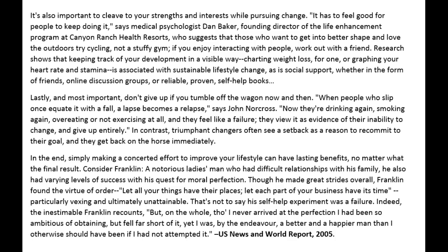It's also important to cleave to your strengths and interests while pursuing change. 'It has to feel good for people to keep doing it,' says medical psychologist Dan Baker, founding director of the Life Enhancement Program at Canyon Ranch Health Resort, who suggests that those who want to get into better shape and love the outdoors try cycling, not a stuffy gym. If you enjoy interacting with people, work out with a friend. Research shows that keeping track of your development in a visible way — charting weight loss or graphing your heart rate and stamina — is associated with sustainable lifestyle change, as is social support, whether in the form of friends, online discussion groups, or reliable self-help books.